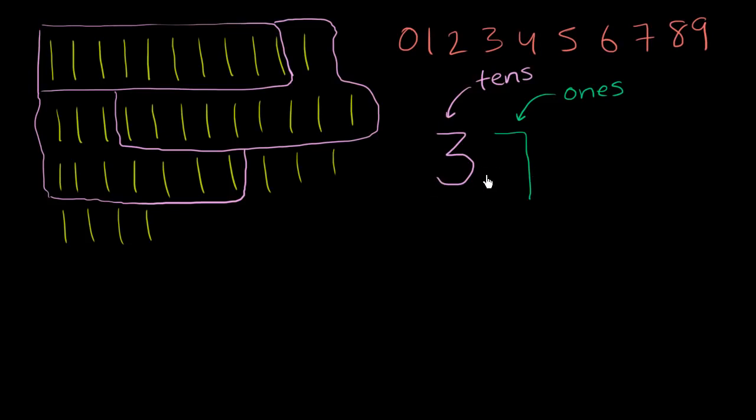So this essentially tells us the exact same thing. This tells us the exact same thing as this does right over here. This tells us 3 10s, 1, 2, 3, 3 10s, 3 groups of 10. And then another 7 1s.